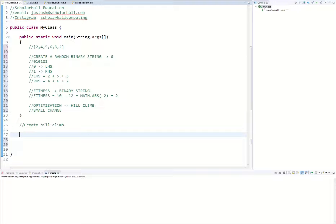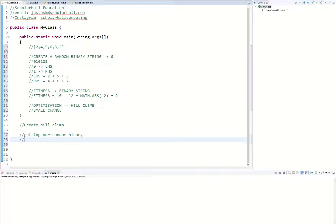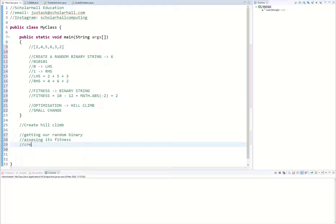I'm going to tell you what needs to be included when creating the hill climb method and you're going to have a go at it. Give it your best shot and if you can't, the answer will be displayed after. In our hill climb, we are getting our random binary string that we created and assessing its fitness, then creating a small change.